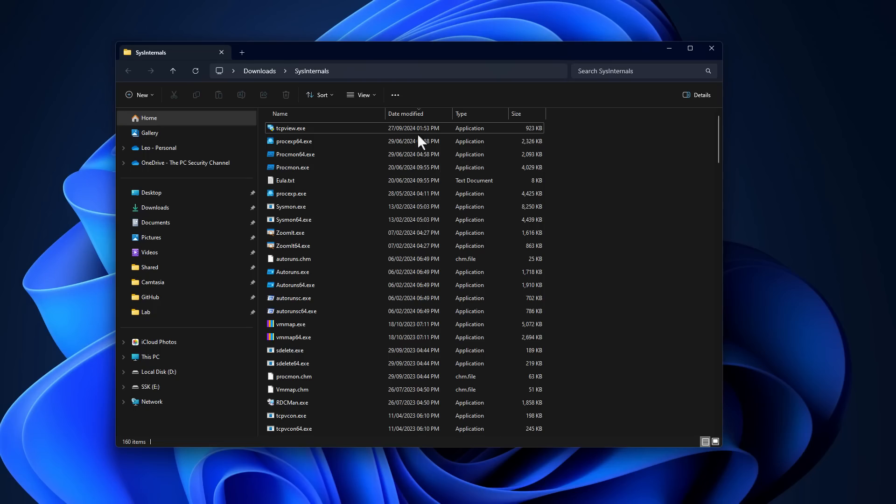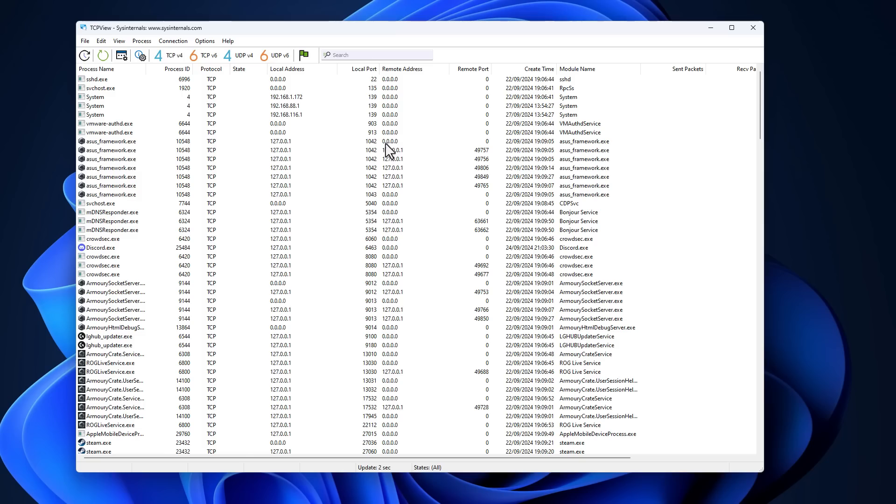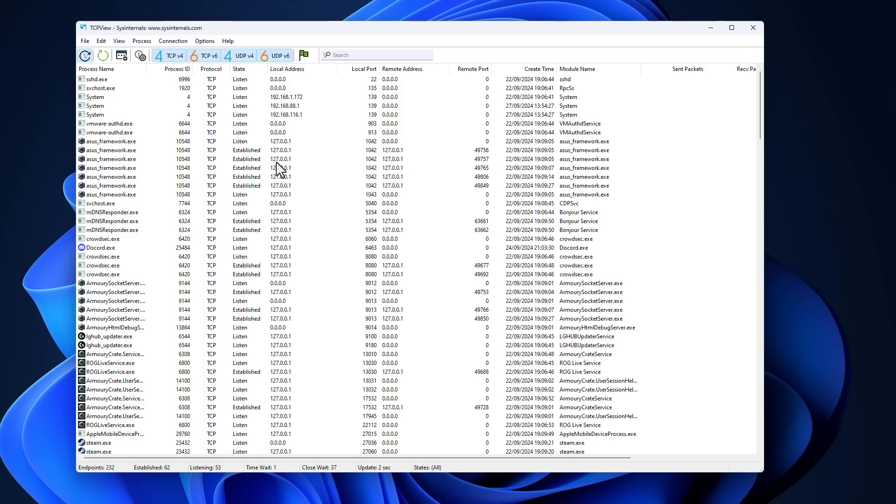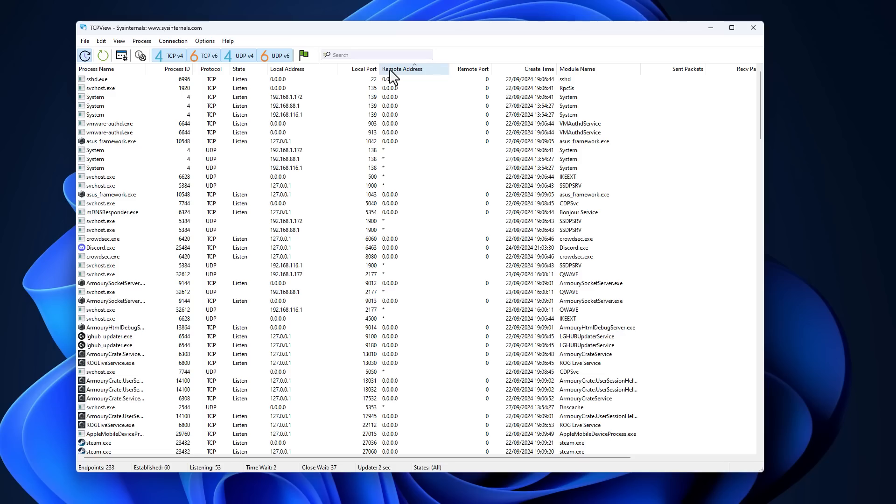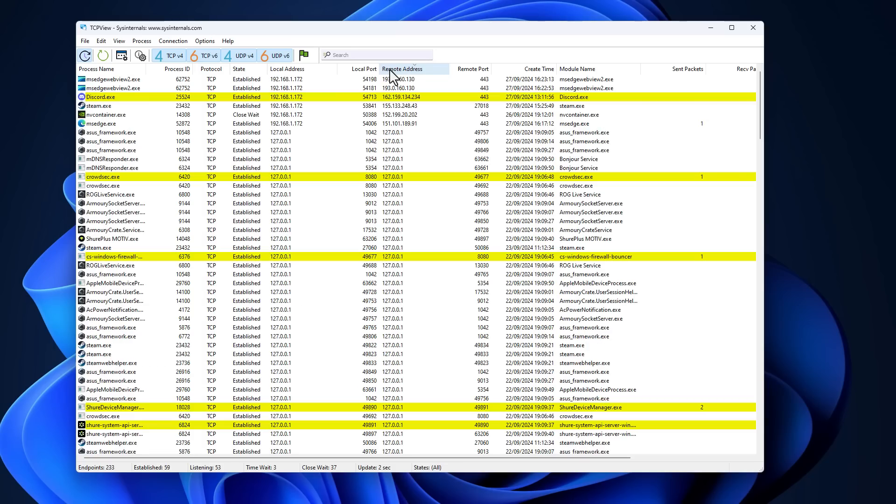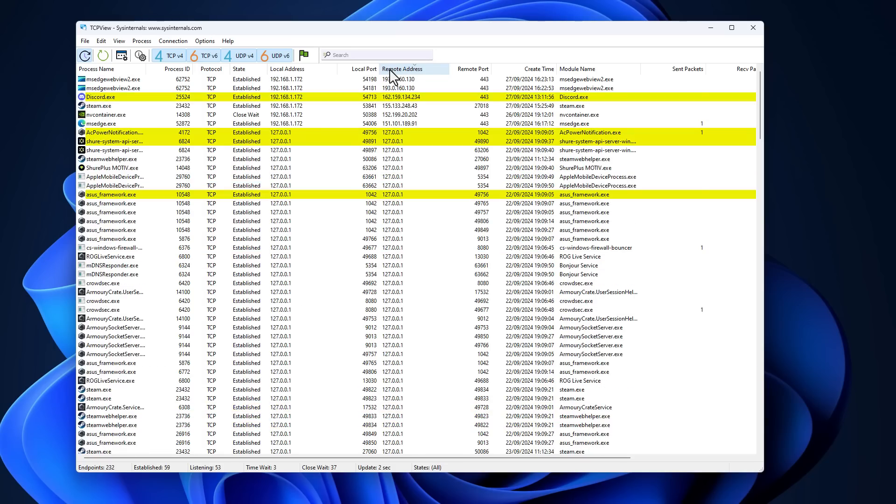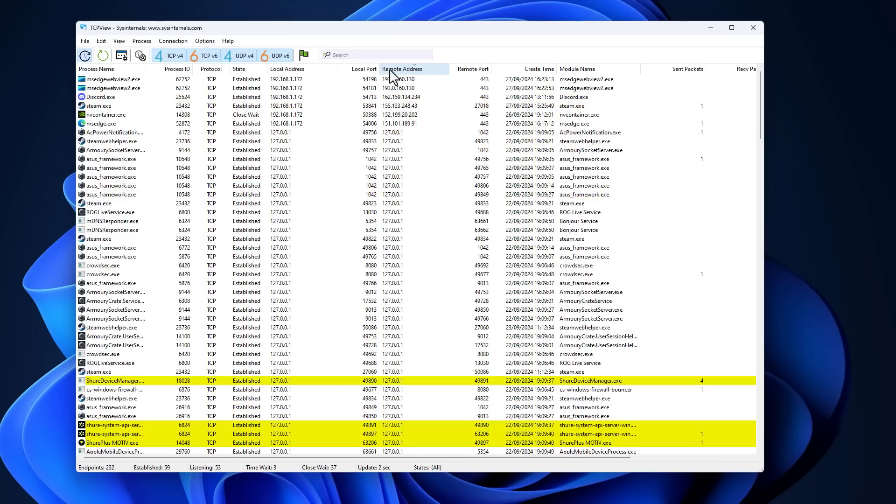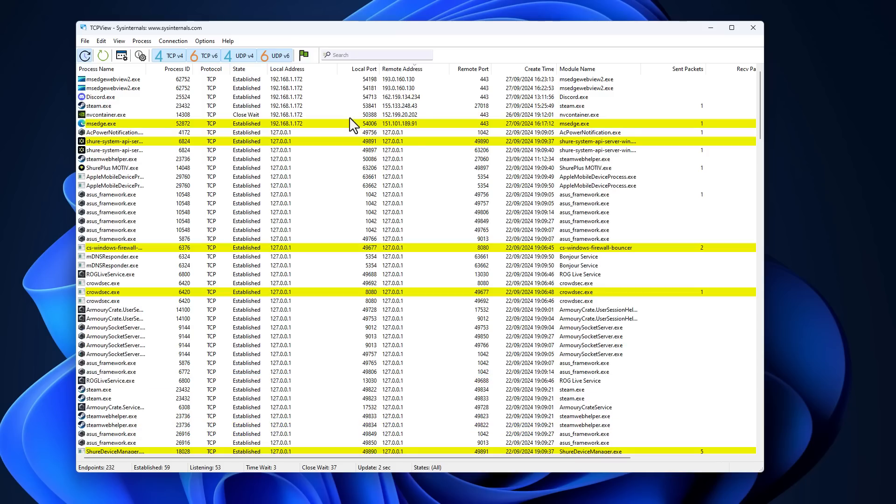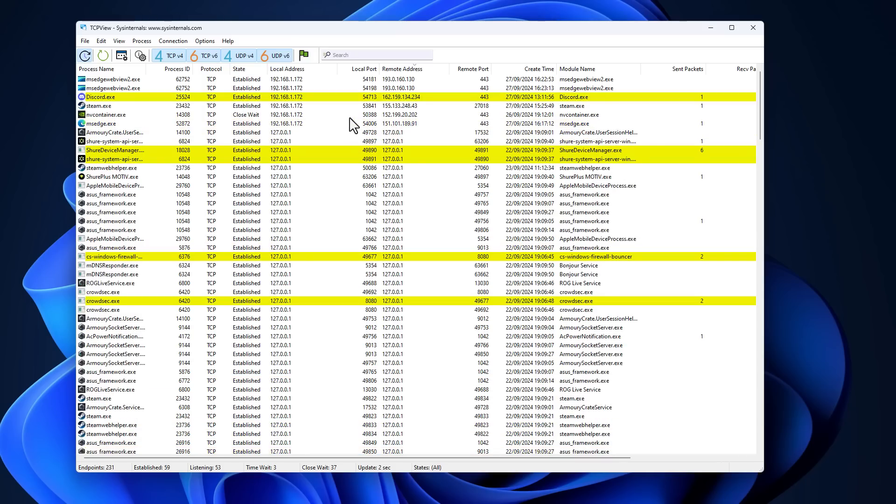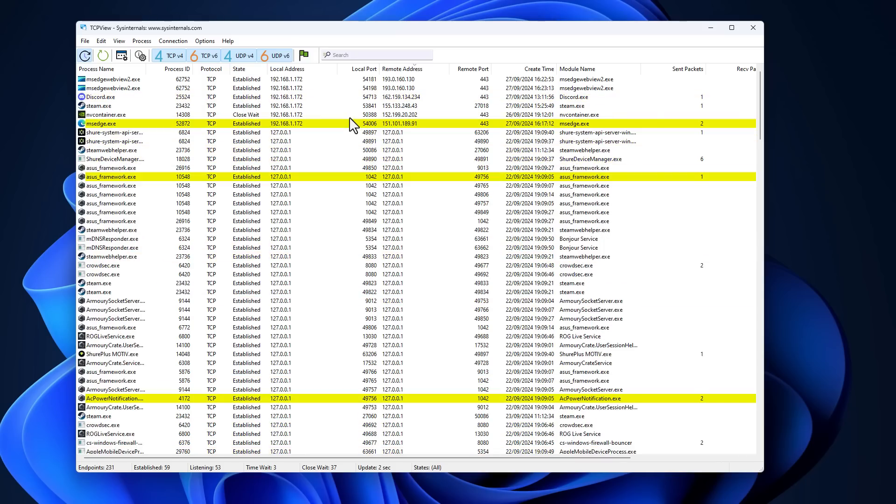If you have a modern computer and you do any kind of network forensics on it, like with TCP View, you are going to find a ton of applications that connect to the internet and make connections actively. Some of these may even be applications that you don't know existed or have no reason really to connect to the internet.